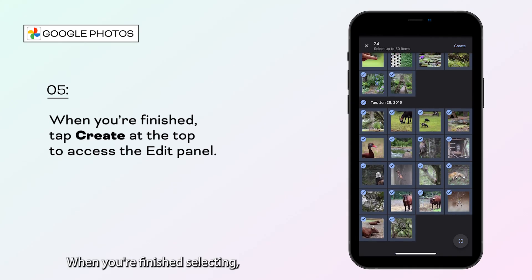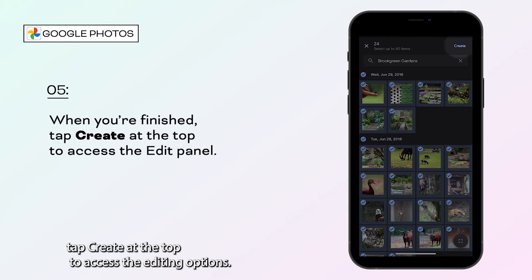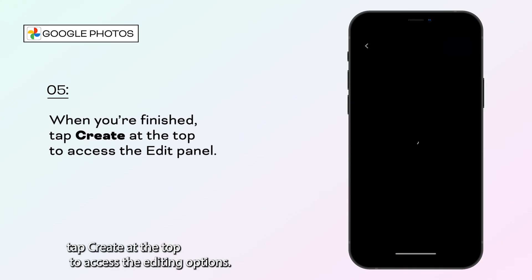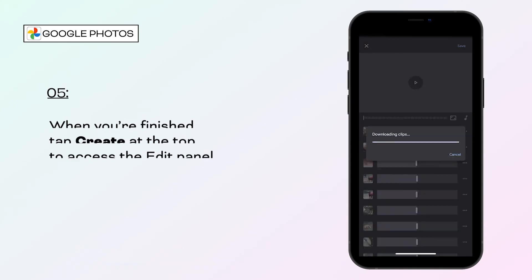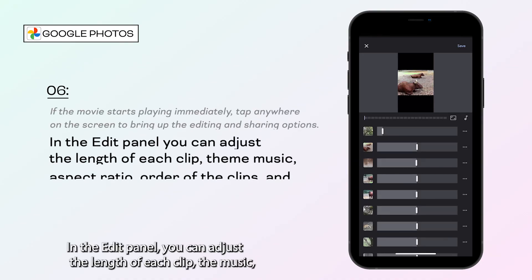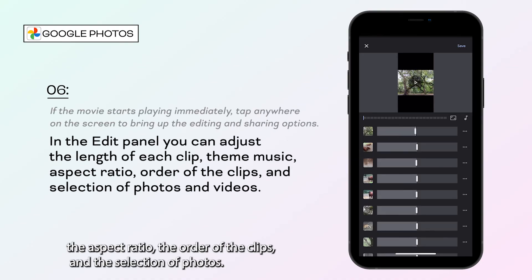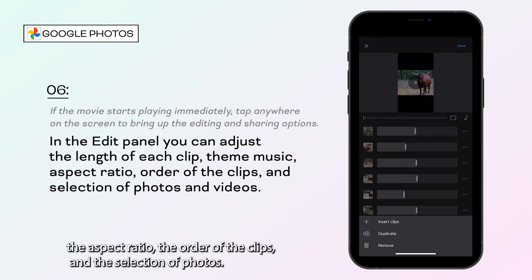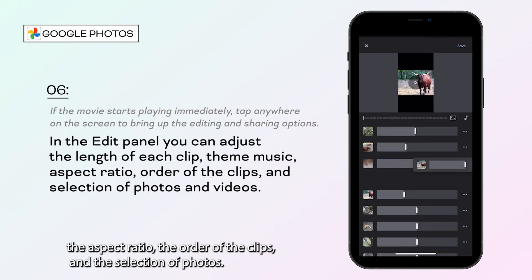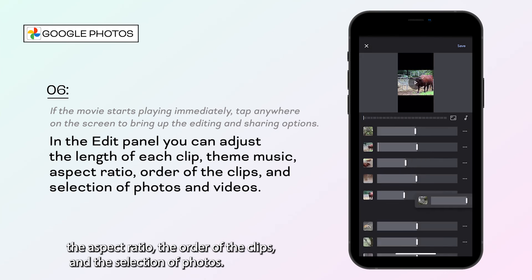When you're finished selecting, tap Create at the top to access the editing options. In the Edit panel, you can adjust the length of each clip, the theme music, the aspect ratio, the order of the clips, and the selection of photos.